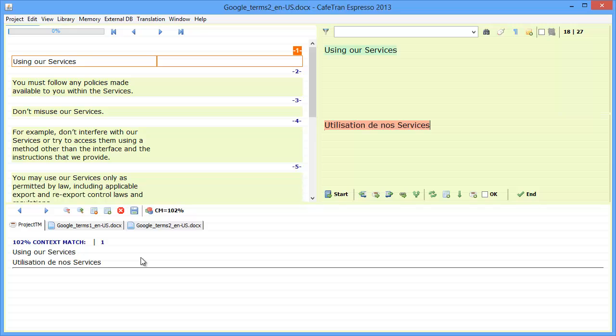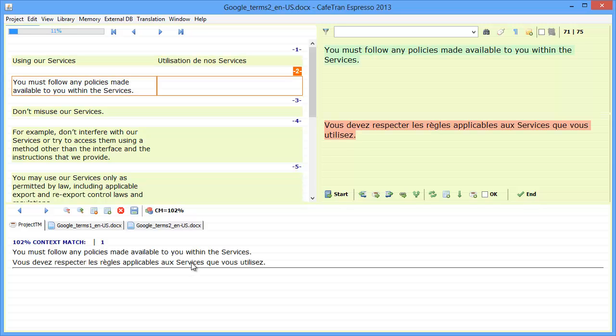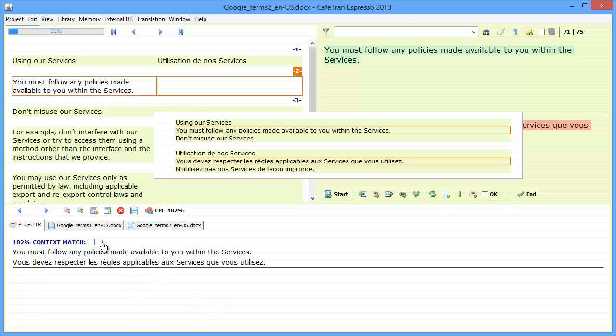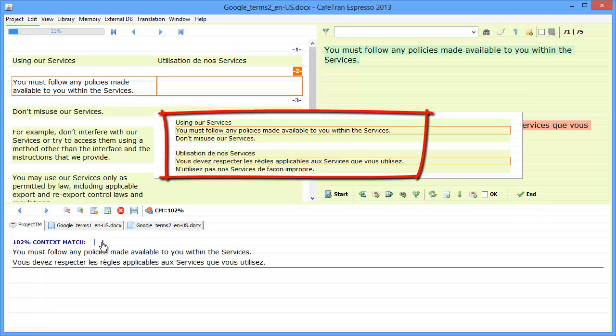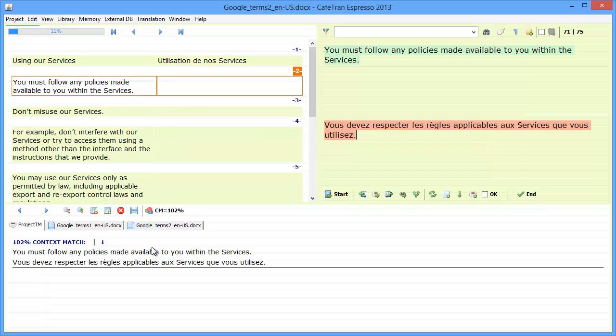I move to the next segment, and again I have a full context match, 102%, and if I hover the cursor on top of this small number here, I can see the original context, and I can see that, indeed, both the preceding segment, using our service, and the next segment, don't misuse our services, are the same as in the new document. So this is why we have a 102% match.